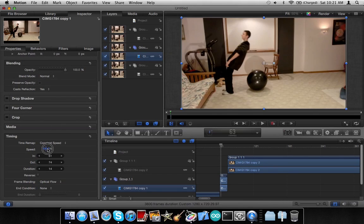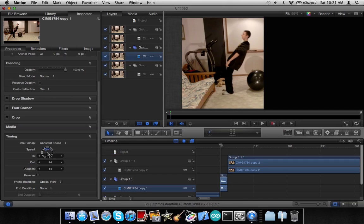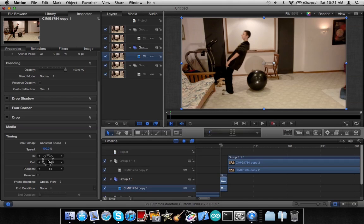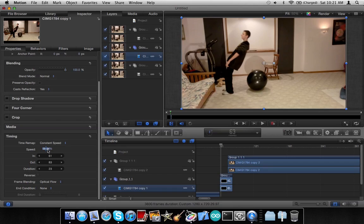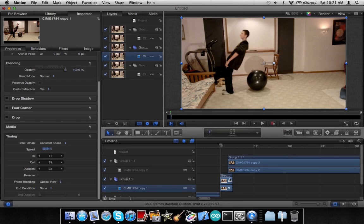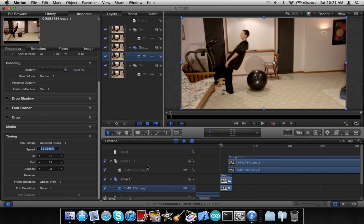Now in Frame Blending you want to select Optical Flow, and then we're going to slow it down. We'll drag the percentage down here. Let's say I want to do 10 percent.